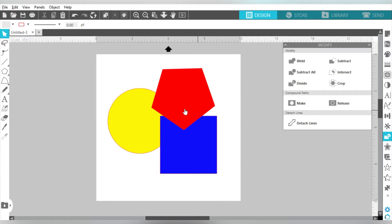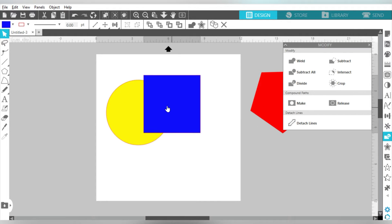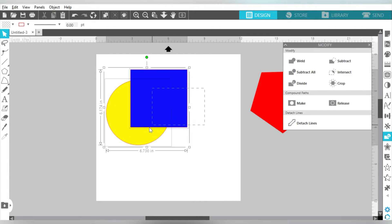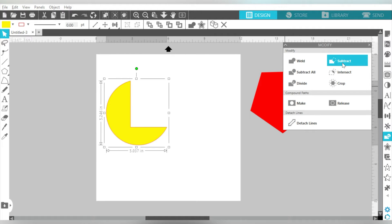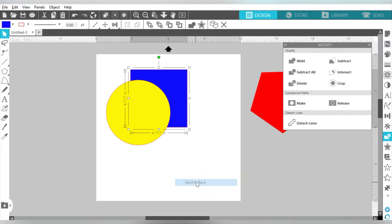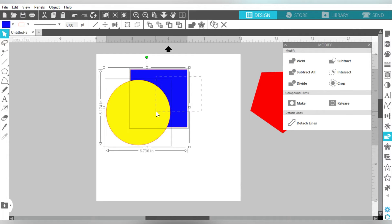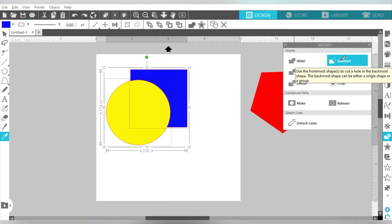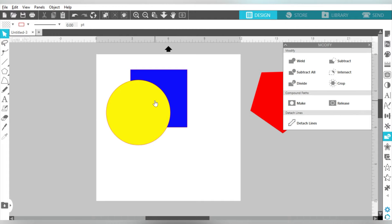Now let's talk about Subtract. If I take this square — note that the square is on top of the circle — and I select them together and hit Subtract, the square subtracts out from the circle. If I take the square and send it to back, now that the circle is on top, if I select them both and hit Subtract, then it subtracts the circle from the square. Subtract takes the top layer from the bottom, and you can manipulate how that works by choosing which shape is the top layer.